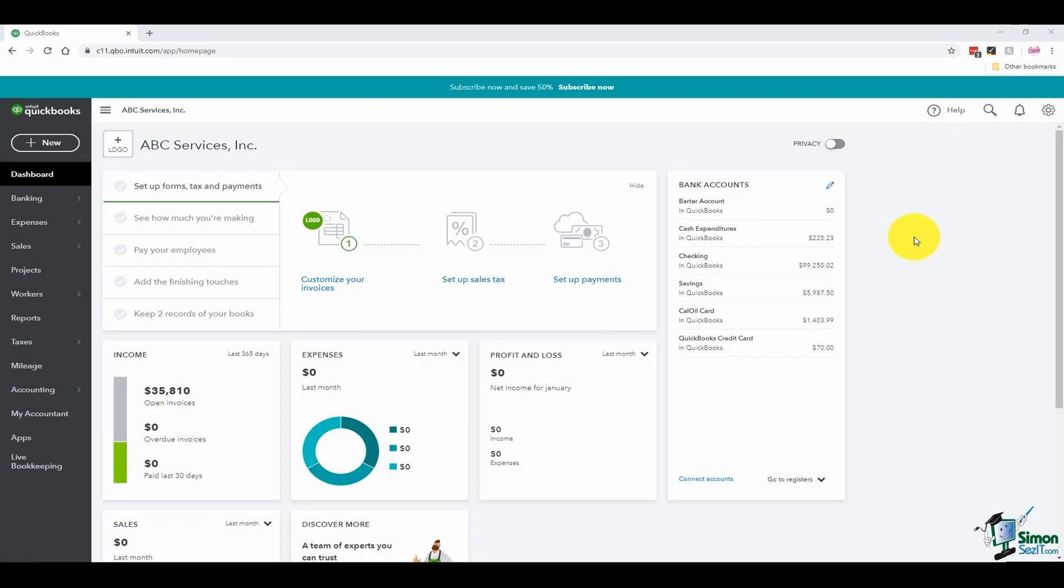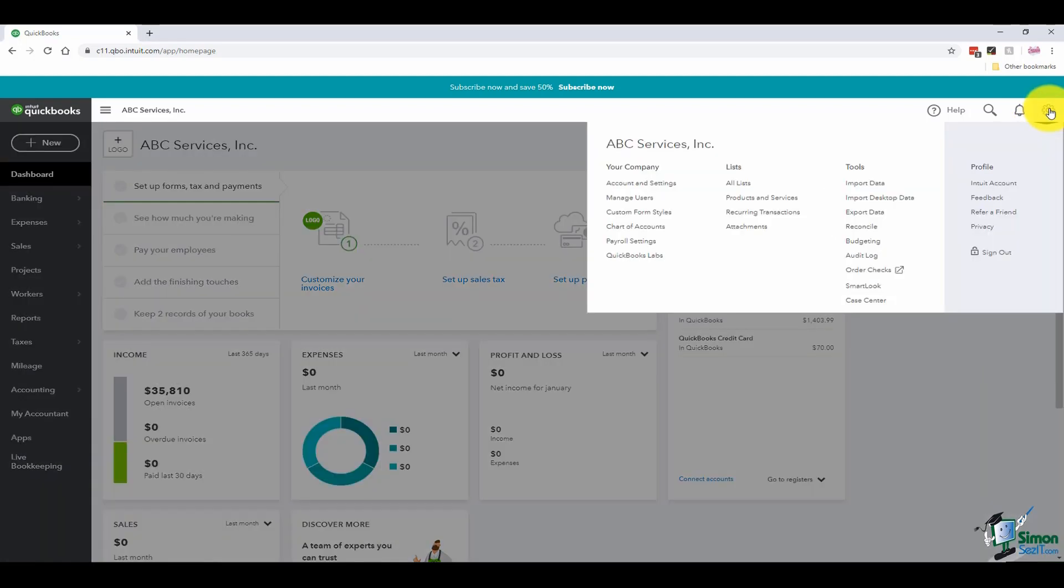Keep in mind that the administrator has to be logged in in order to work with the users. I'm going to go up to my gear icon in the top right hand side of the screen. And in the first column, you'll see an option that says manage users.